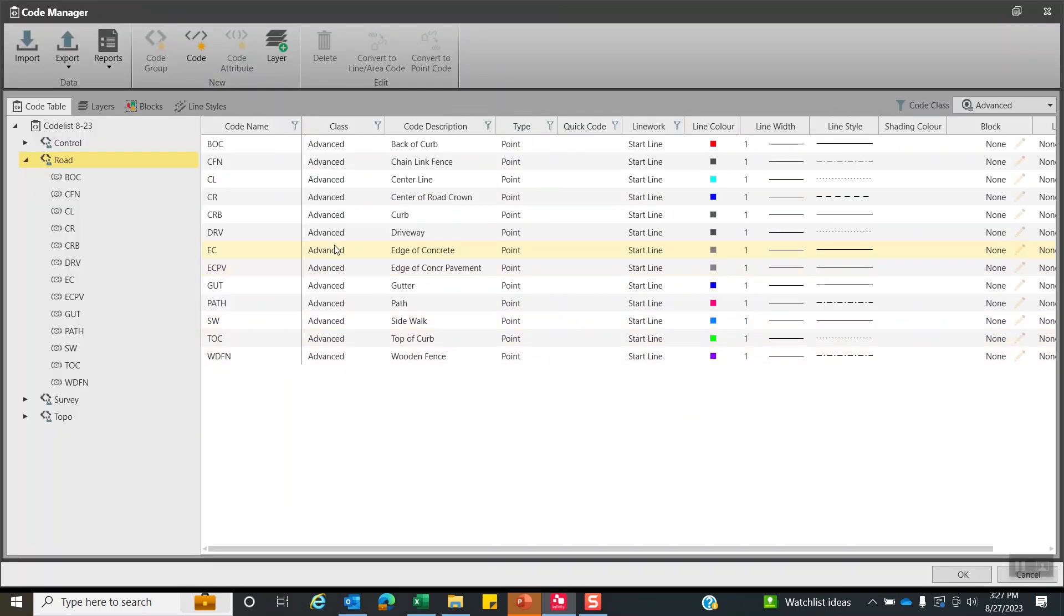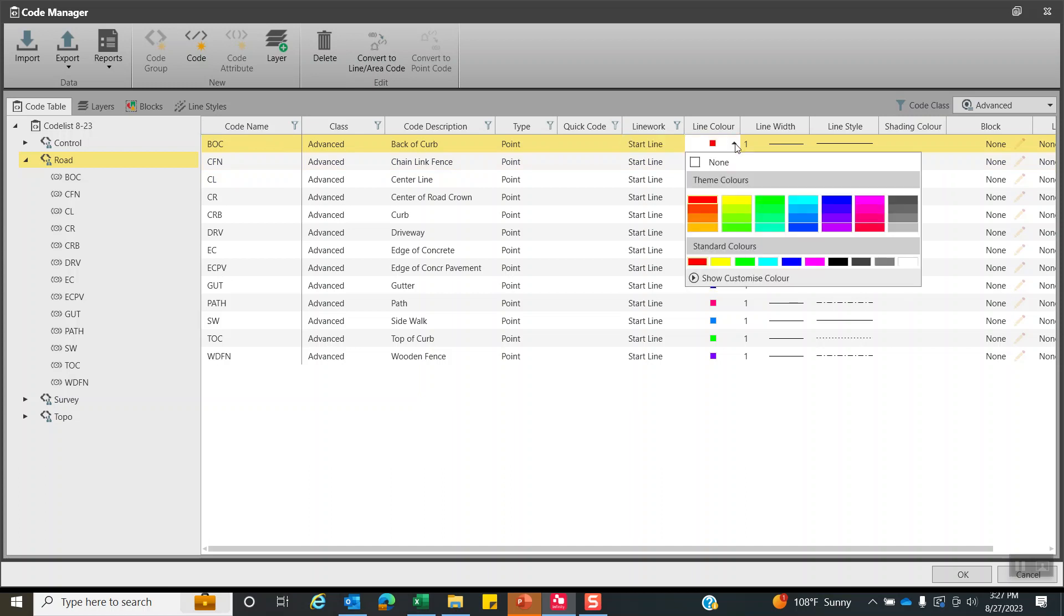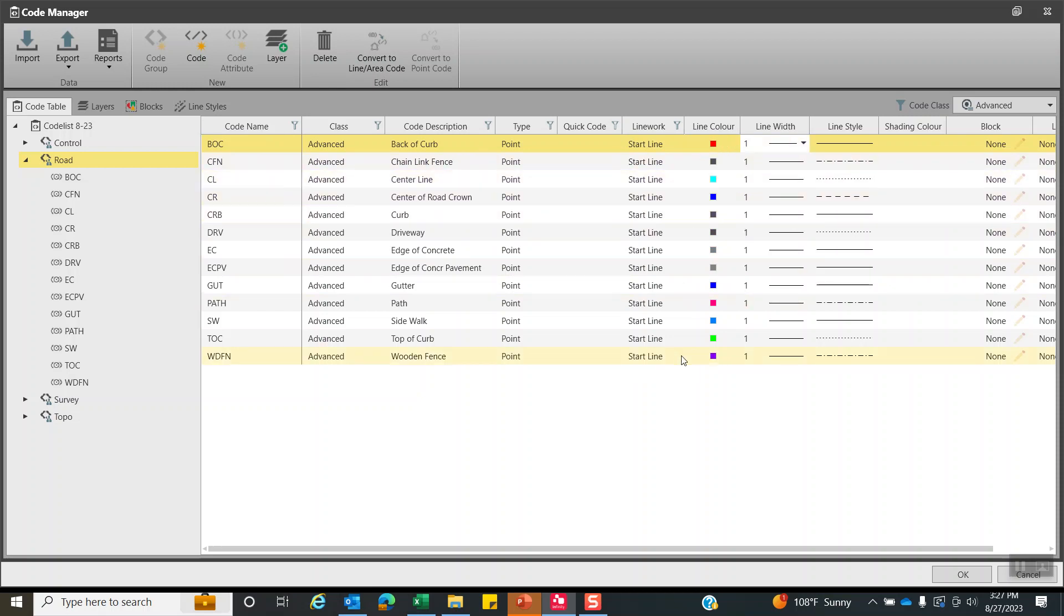What we did is I created line work for these codes. So each one, we came over here for back of curb. Always keep the type as point. But line work, we came down here and said start line. And this is where you can pick the color of that line. So I just picked the color and the line width and the line style. Remember, these are all the colors that are strictly for the data collector.